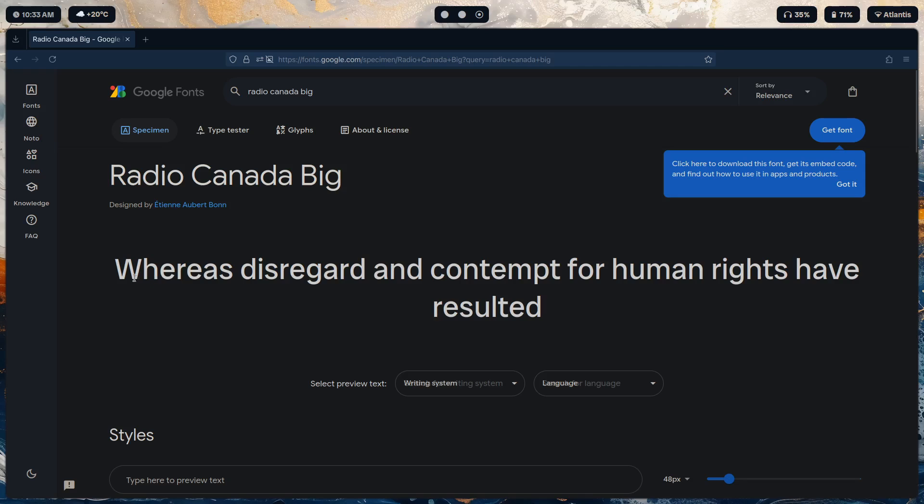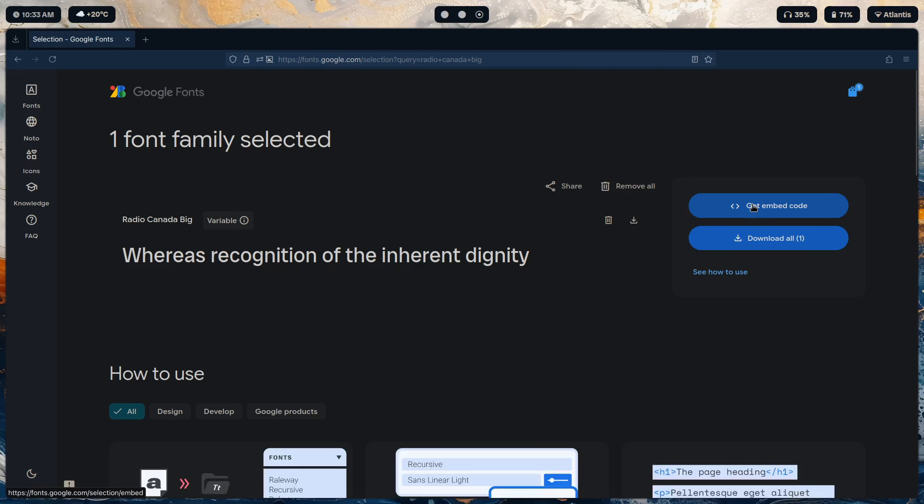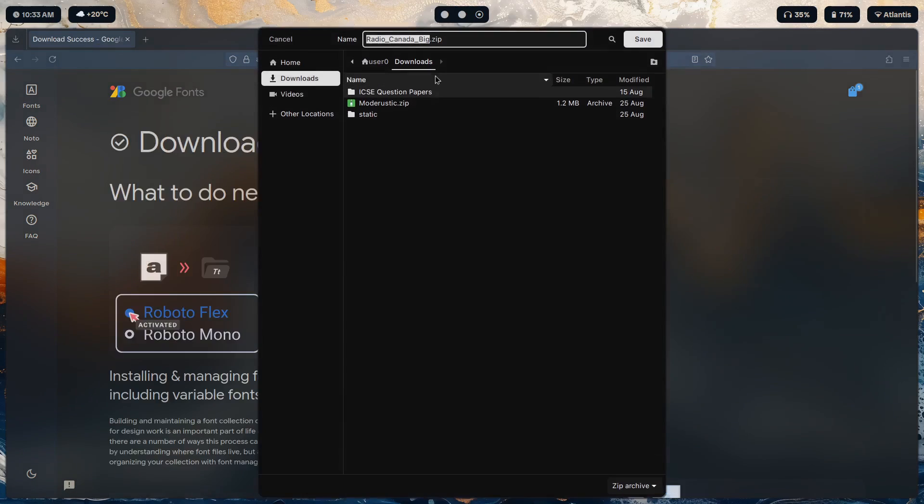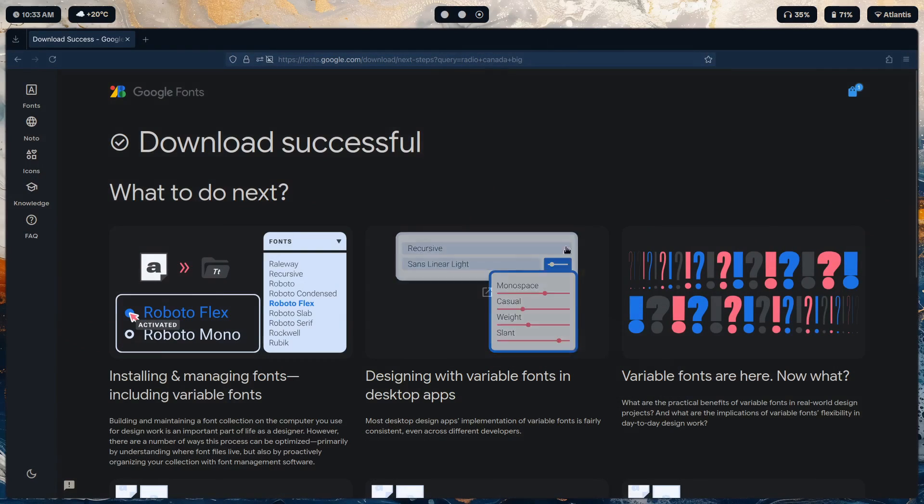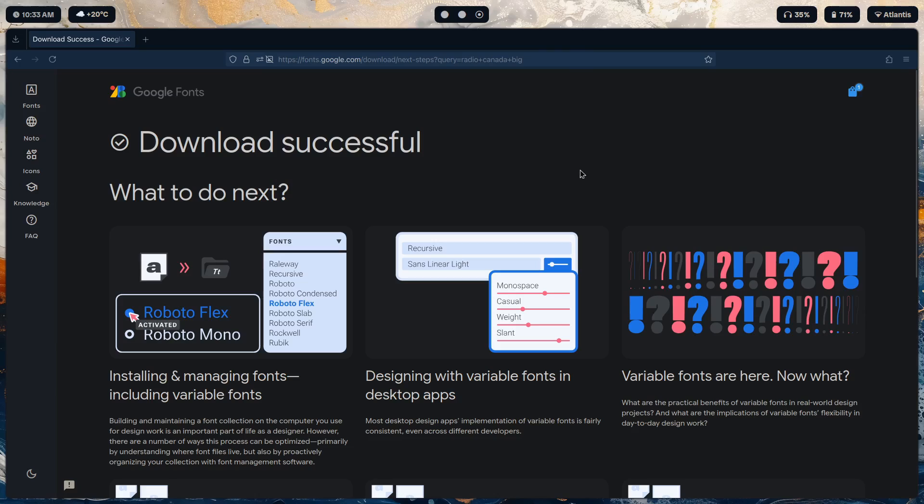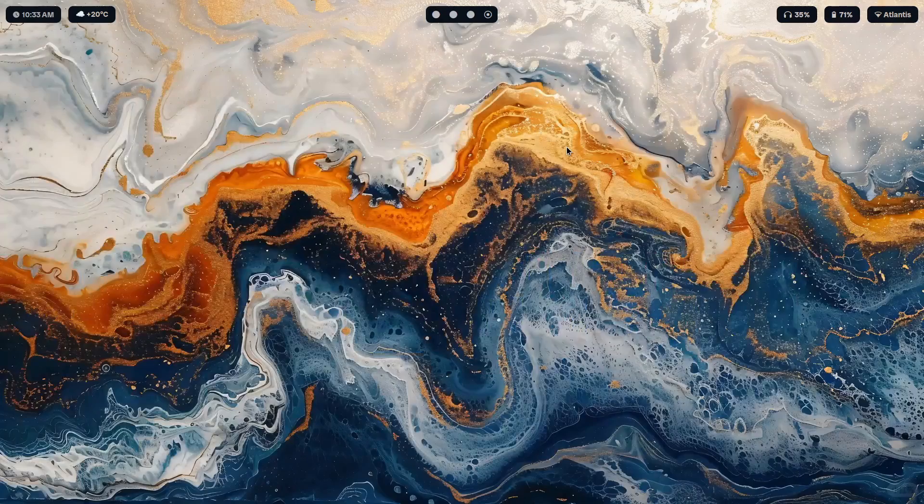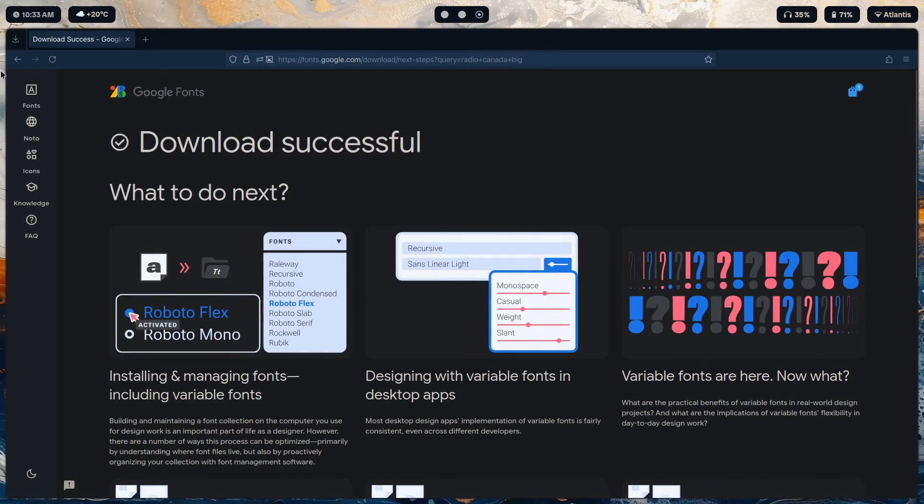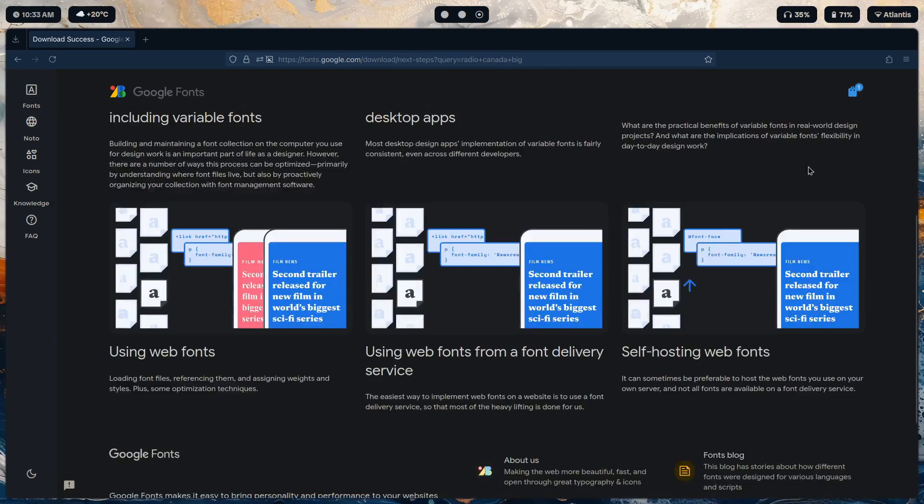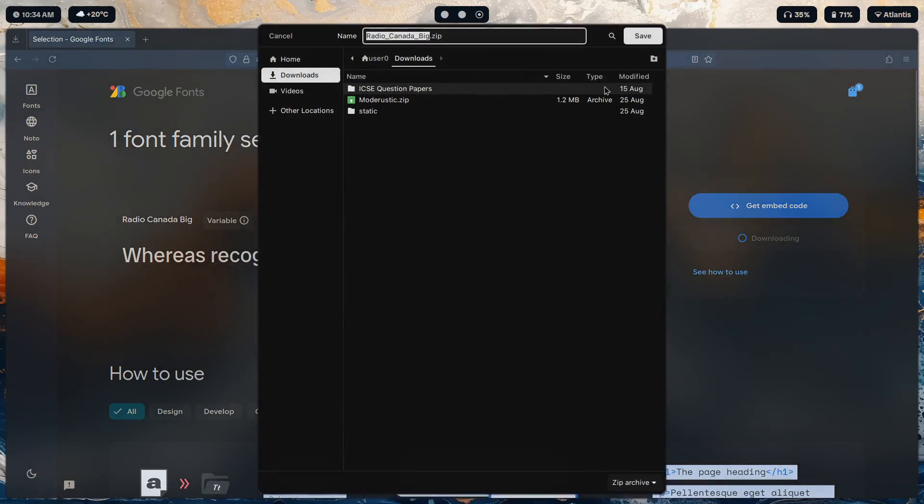Okay, here we go. Just click on get font, download all, and you will get Radio Canada Big dot zip. Just save that. Once you save that you're going to extract it.